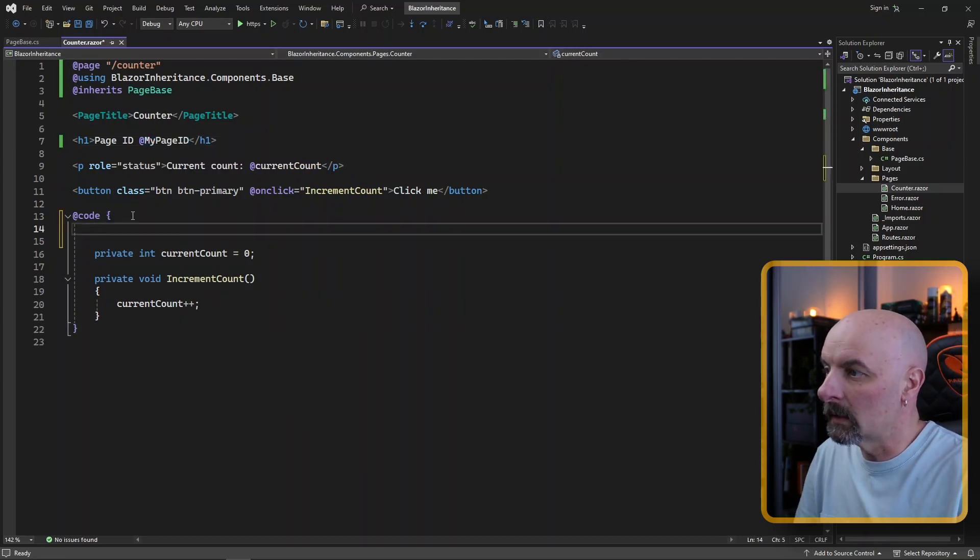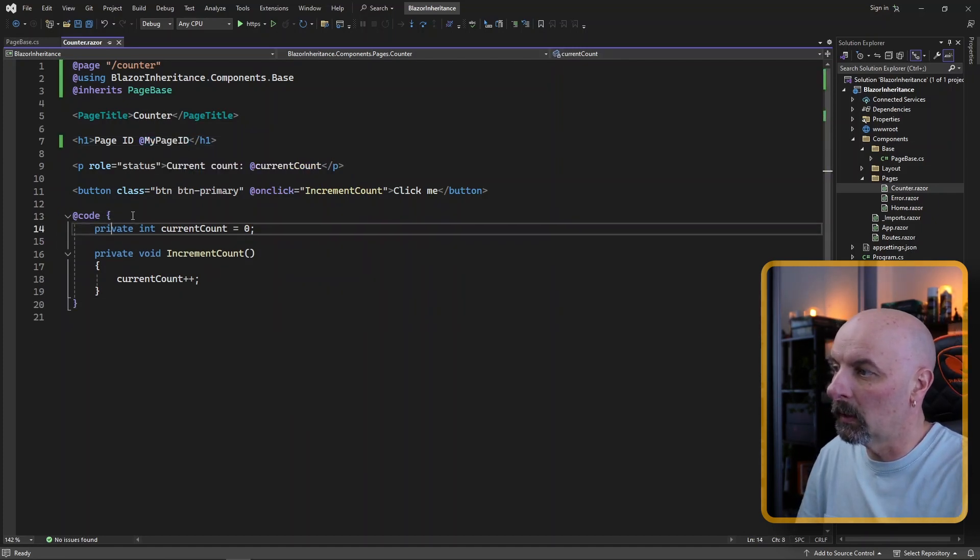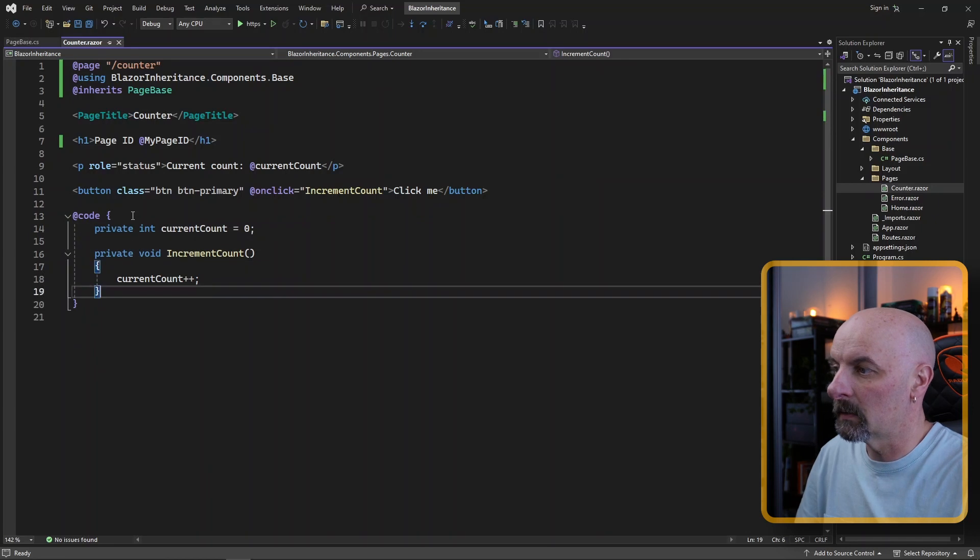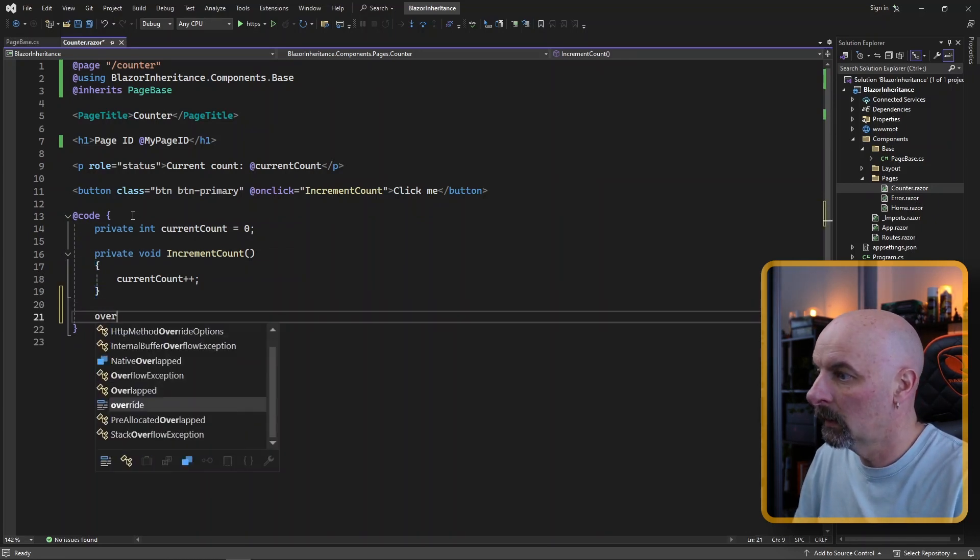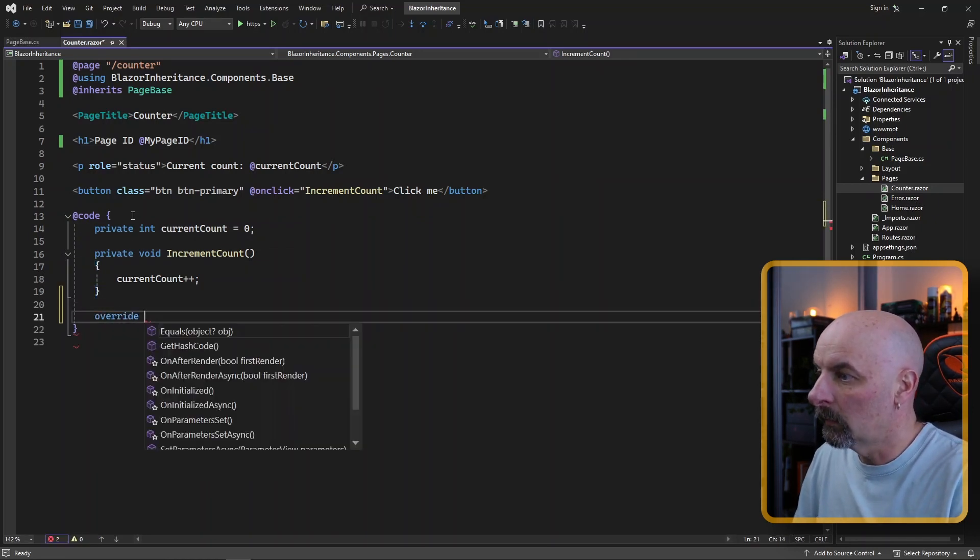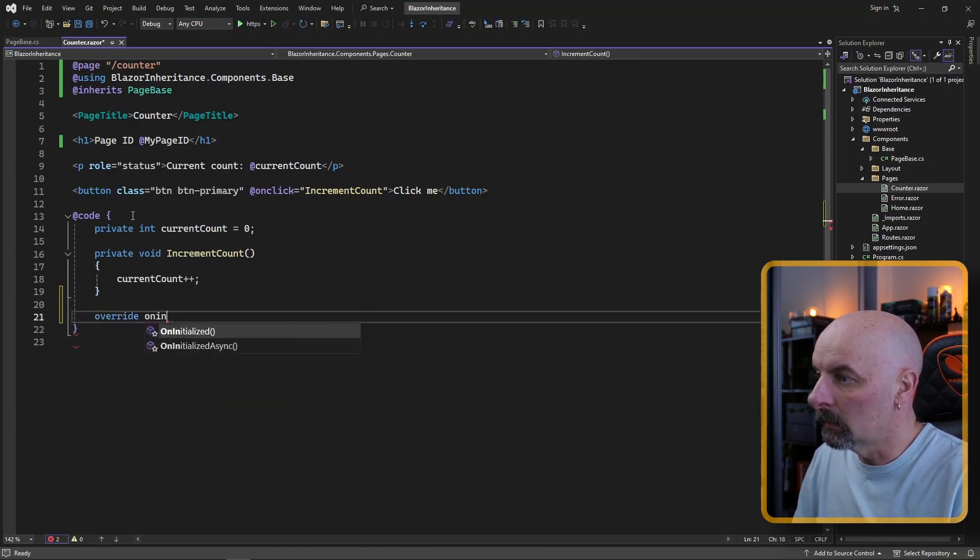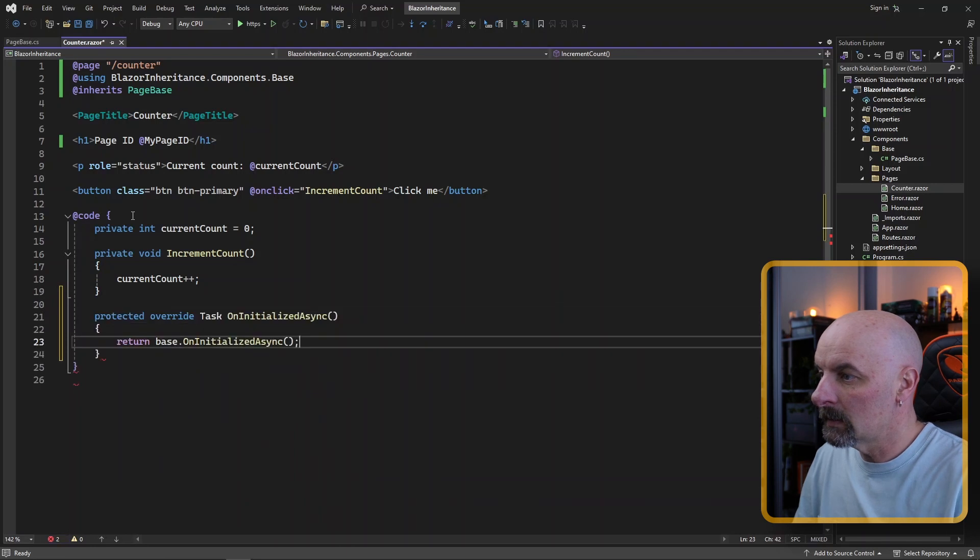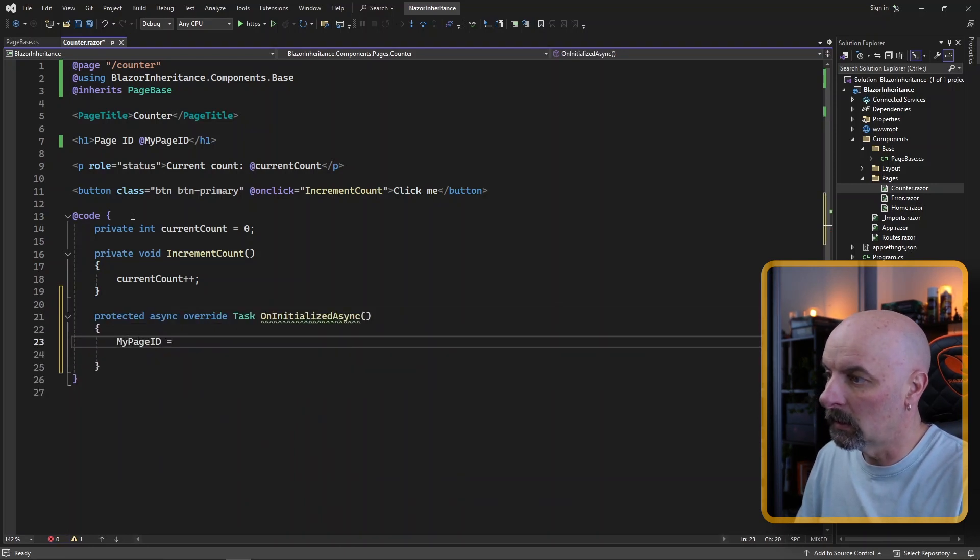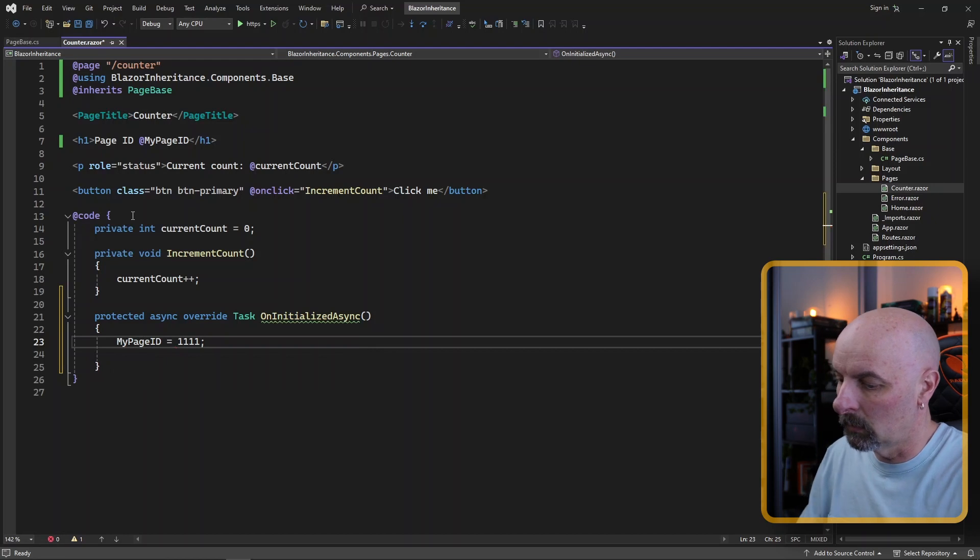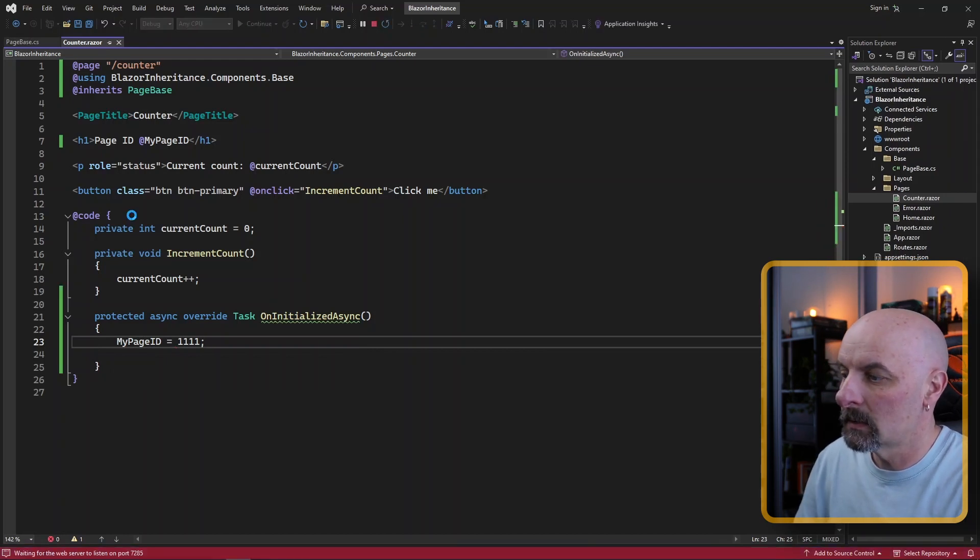Let's say we wanted to go and set that property when we initialize the page for argument's sake. Override on initialized async. Set my page ID equals to 111 and run this.